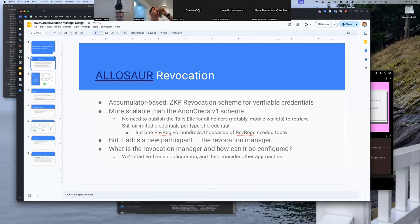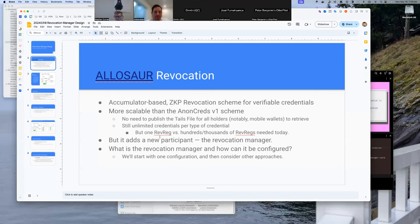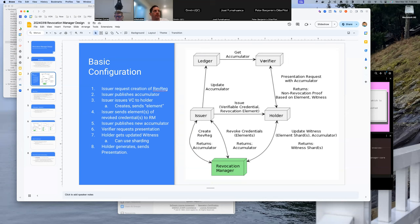Alisar does add a new participant into the mix: the revocation manager. The purpose here is to go over what the revocation manager is and how it can be configured. We've got our normal issuer, holder, verifier, and a ledger somewhere to publish the rev reg — whether that be a file, a ledger, a blockchain, whatever. And then we add this new thing called the revocation manager.